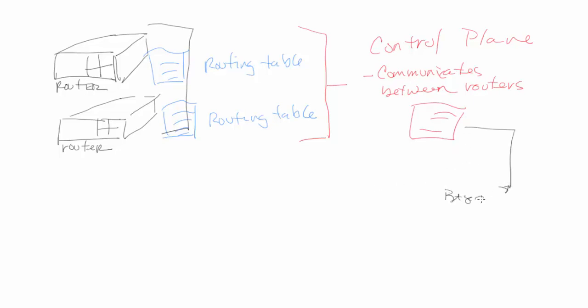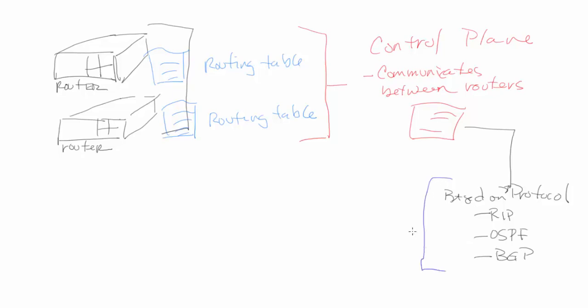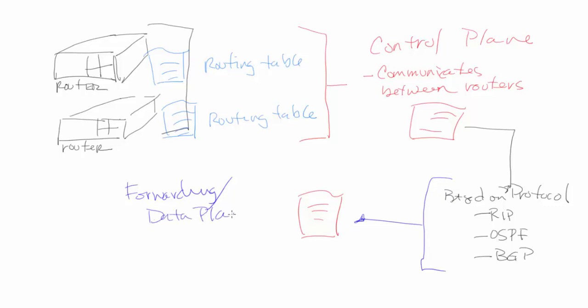For example, RIP, OSPF, and BGP - all protocols that are used within an environment. So based upon that, it then forwards this routing table or information onto what we call the forwarding or the data plane.